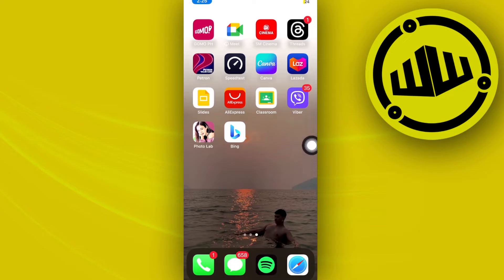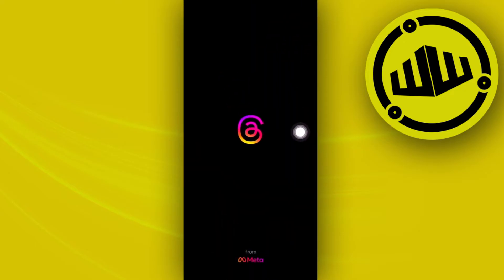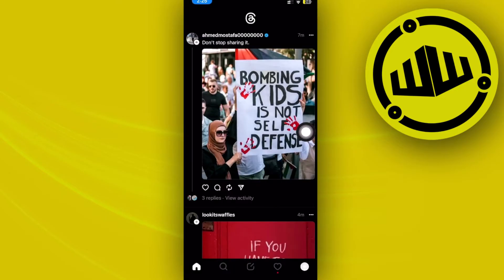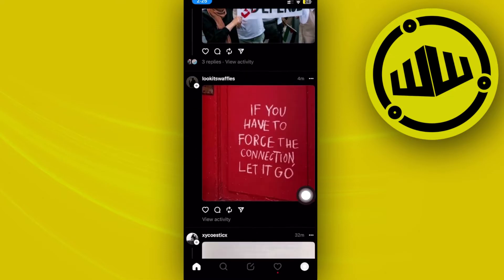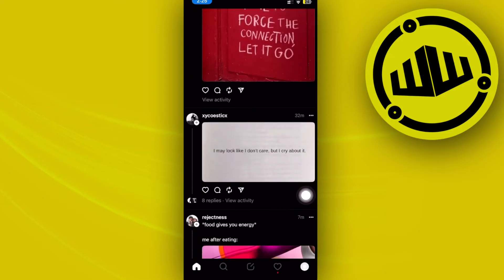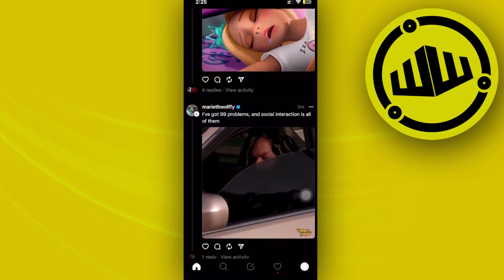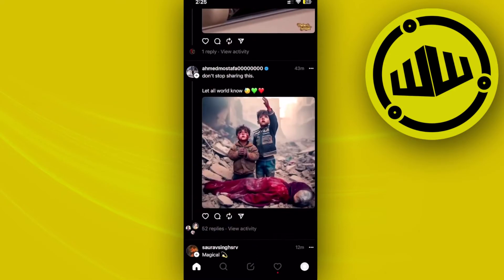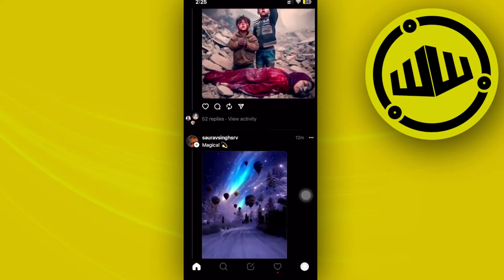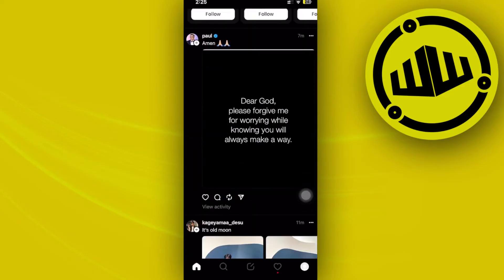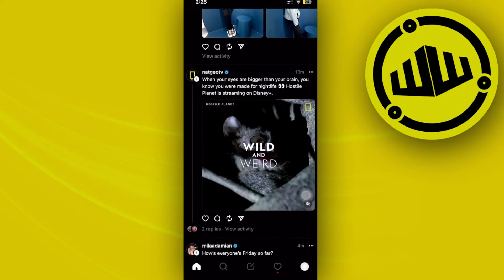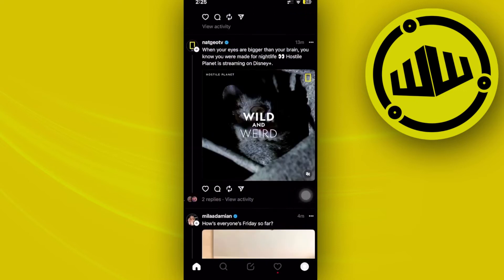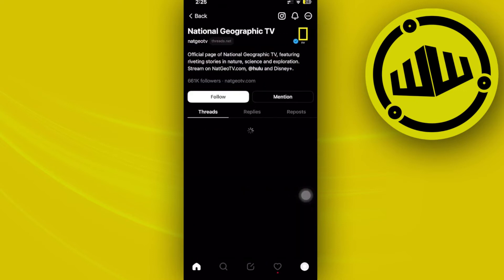Alright guys, so in order for us to do this, all we need to do is to tap on the Threads application right here. And then if you want to go ahead and message somebody, all we need to do is to choose the specific person we want to message. So let's say, for example, that we want to message just any random person over here. I'm going to go ahead and try to message maybe NatGeoTV, because why not?